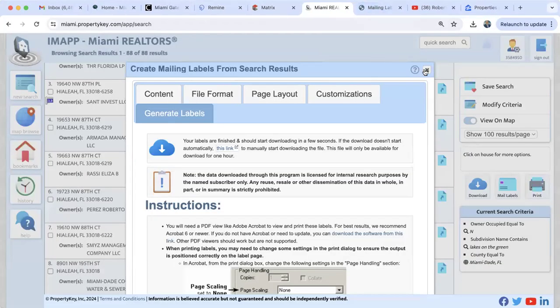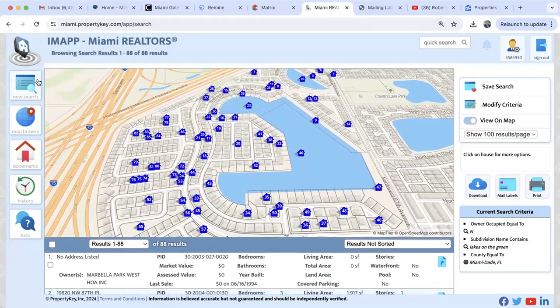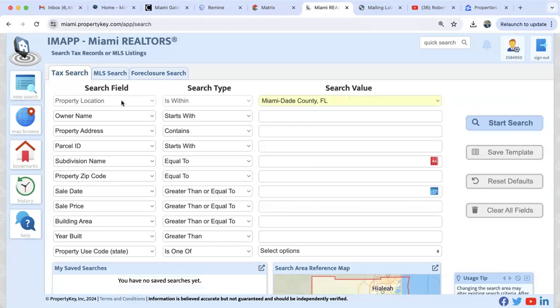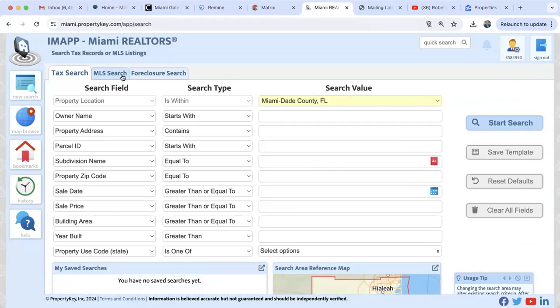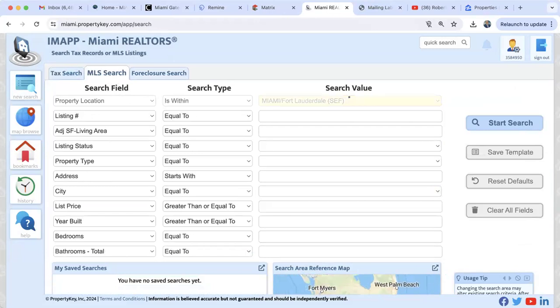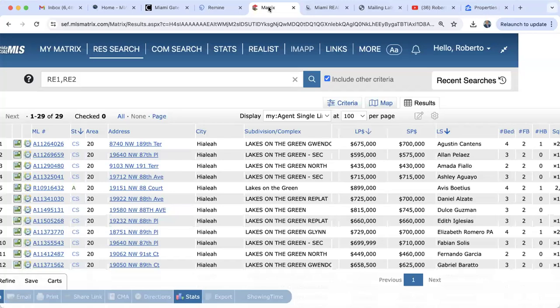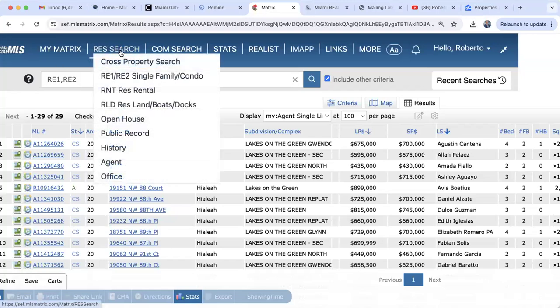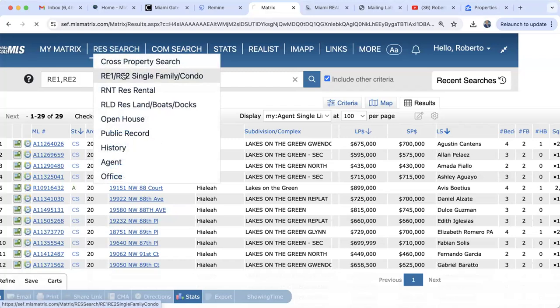Another reason you'll use iMap: expired listings. Click on MLS Search. You might ask why not use the MLS directly for expired listings — you can, by doing an RE1/RE2 search and selecting 'Expired' for the last 30 days in a zip code like 33141. That gives 21 matches for condos. But let me show you the advantage of iMap.